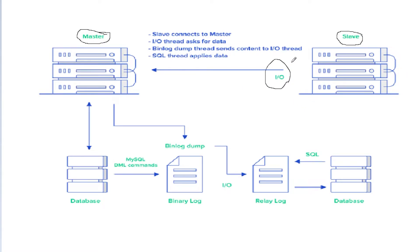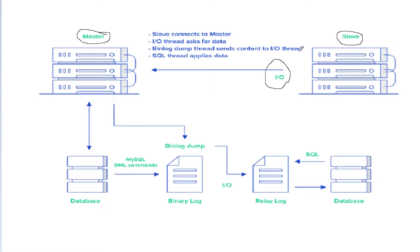It tells the master to provide whatever changes it has. The slave knows what position it has and keeps asking the master server to provide whatever new changes have been done.